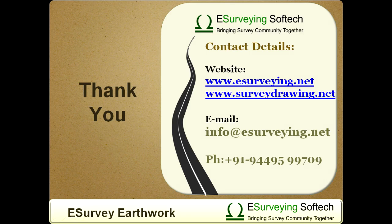Thank you for watching this video and if you want more information about eSurvey CAD, please visit www.esurvey.net.